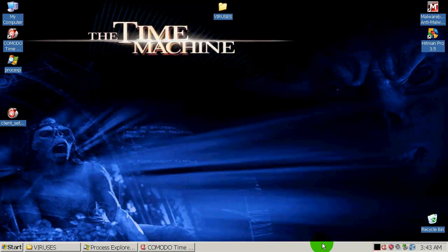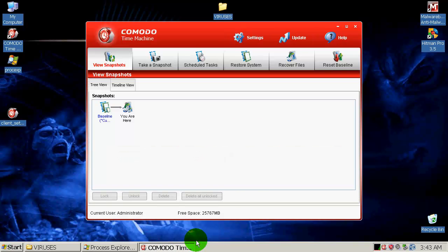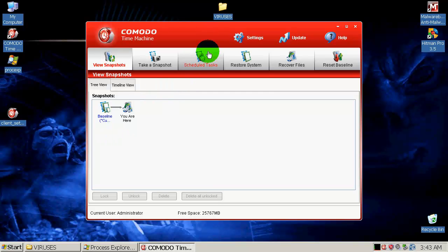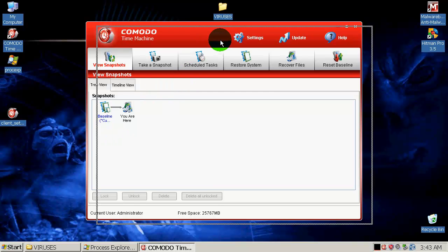And that program is called Comodo Time Machine. Here is the main interface. It's developed by Comodo, obviously. It's a free program and that's good.